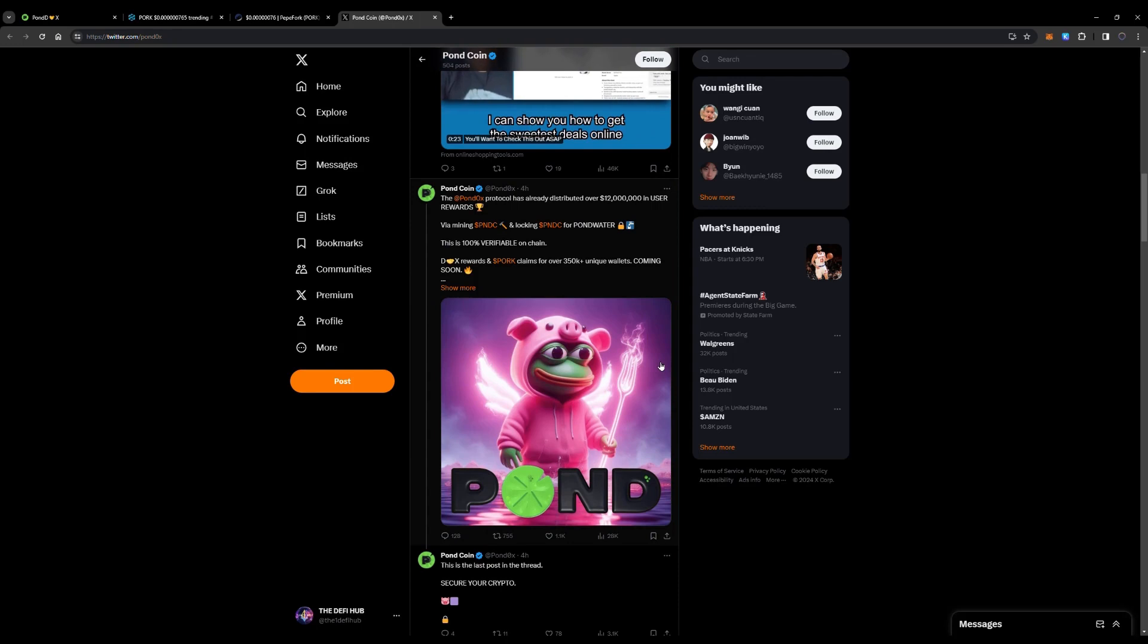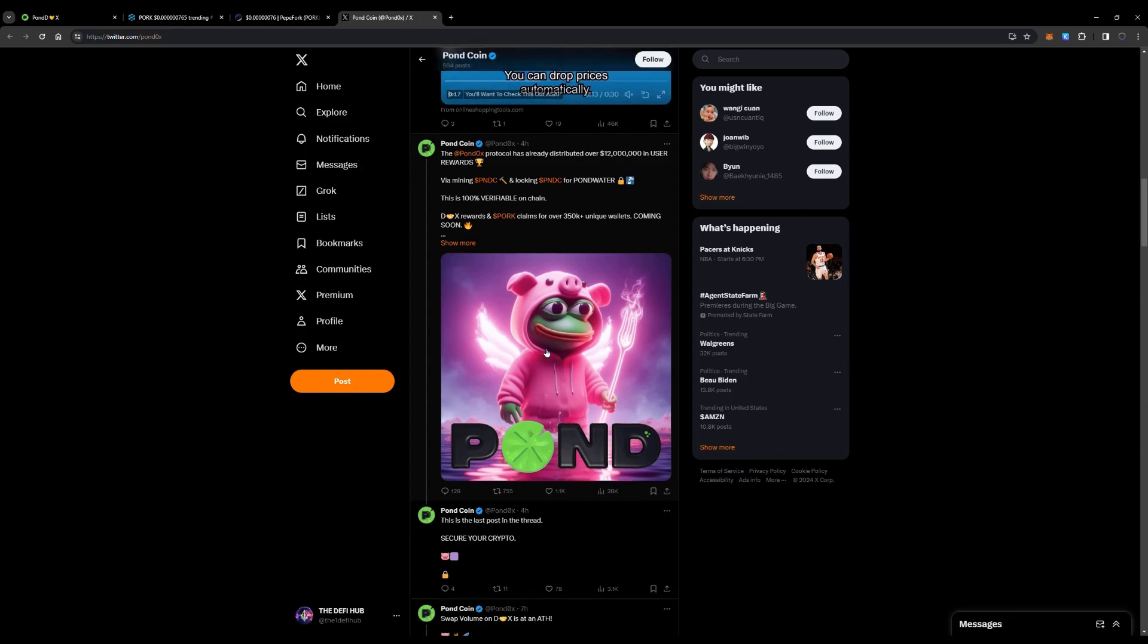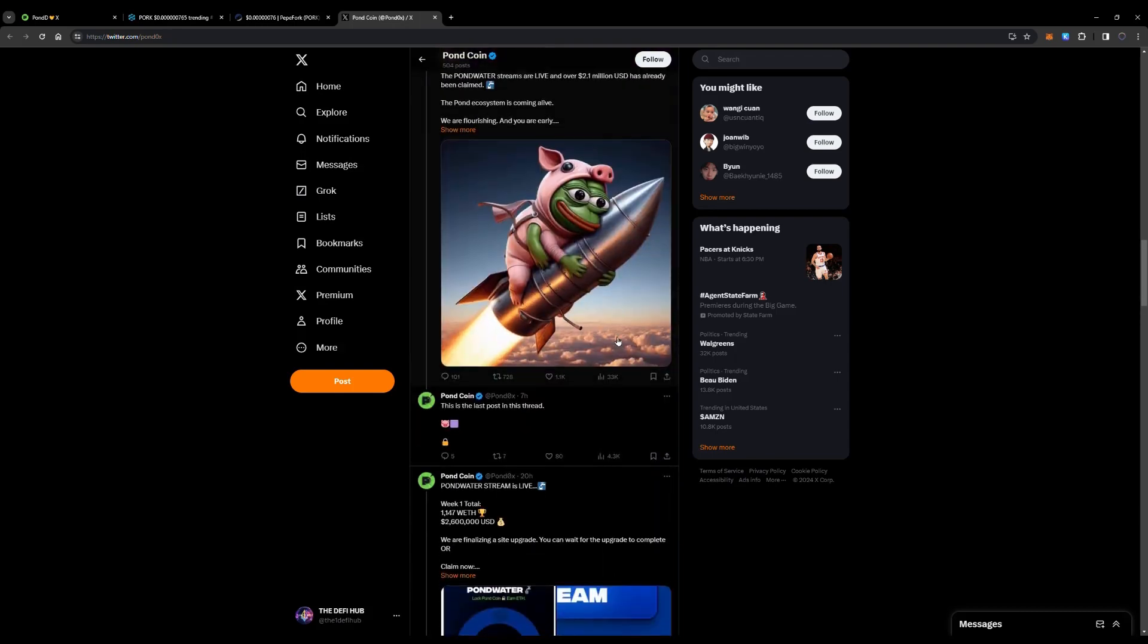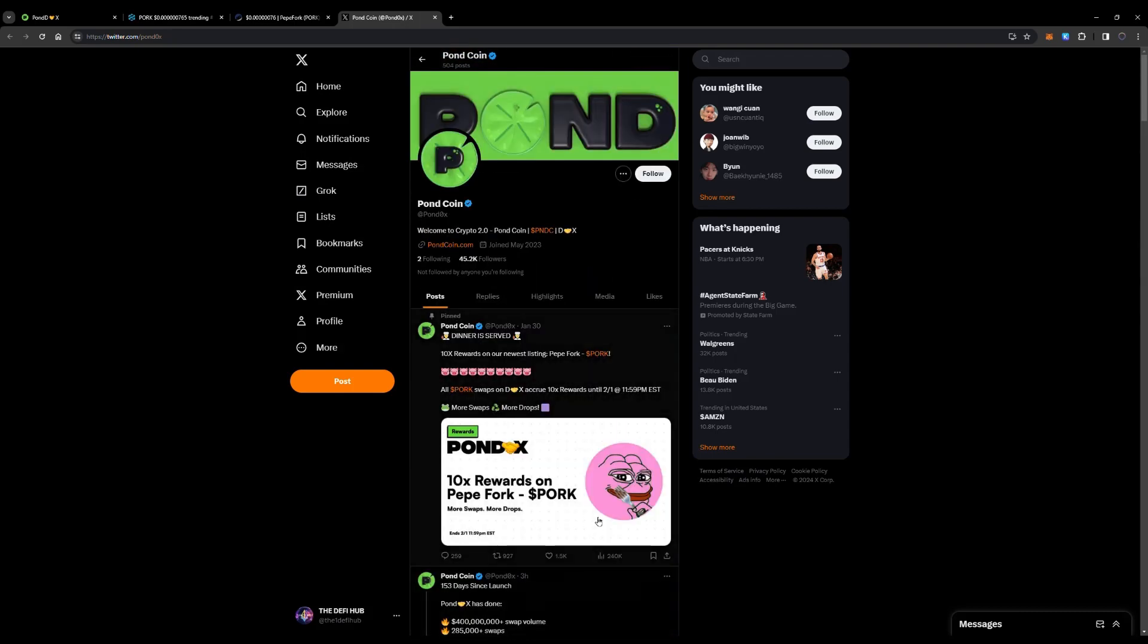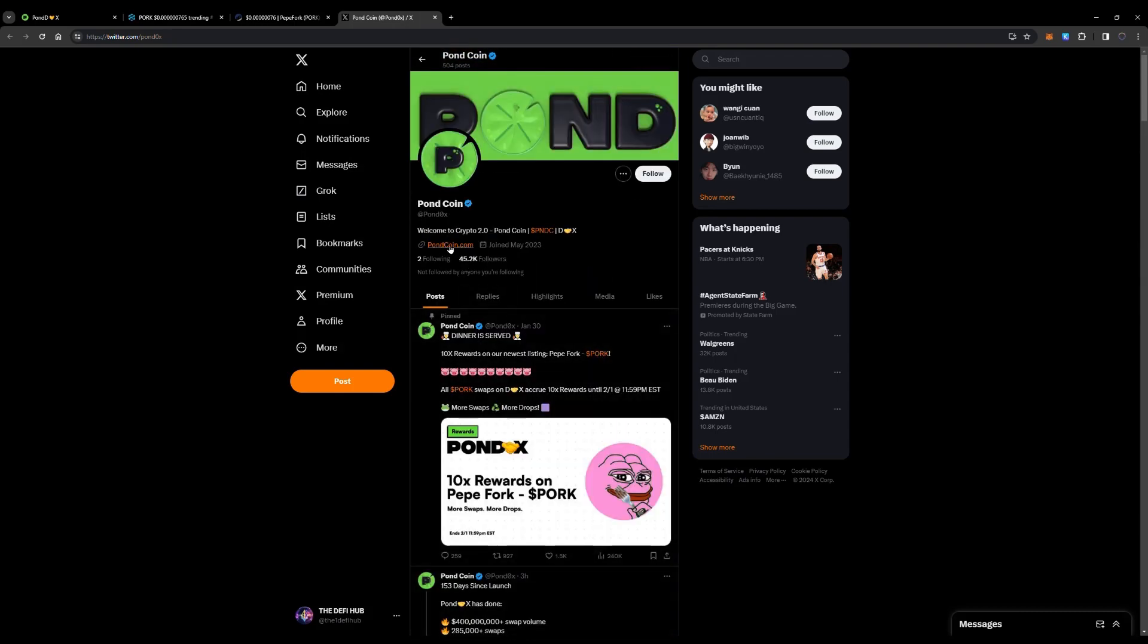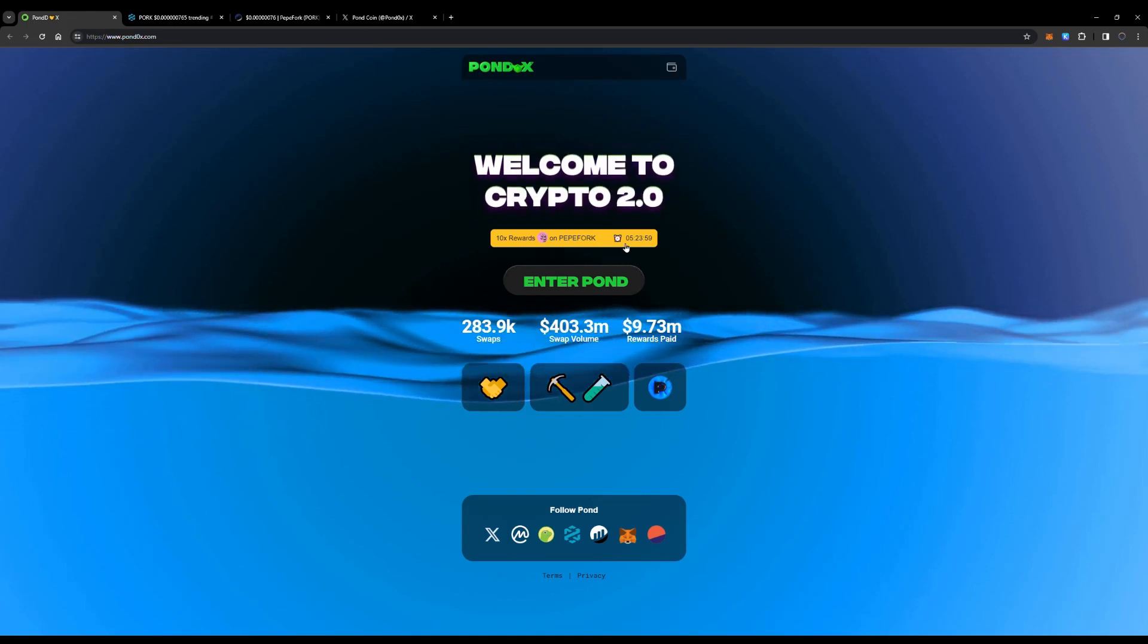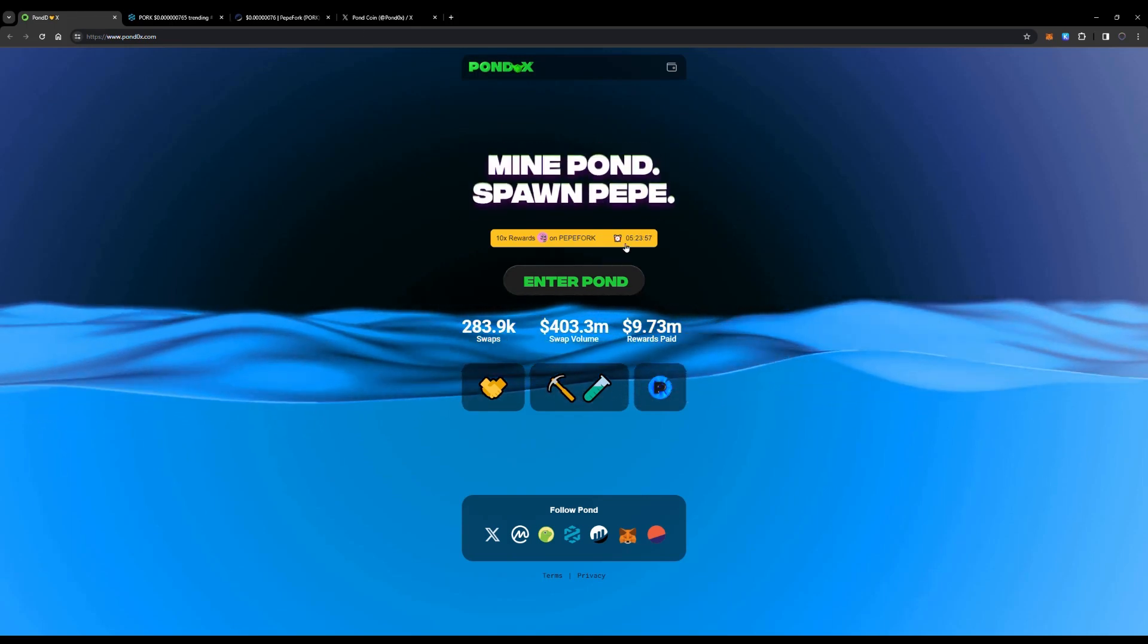This is just a start for the protocol which has distributed over $12 million in user rewards, and this is 100% verifiable on-chain data. Be sure to follow them on X for the latest news and updates. This is just a start for Pond Coin and PondX the swap.